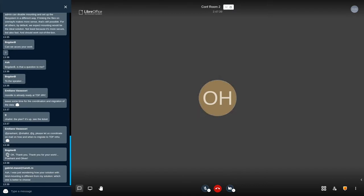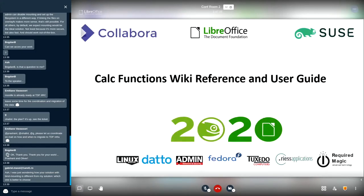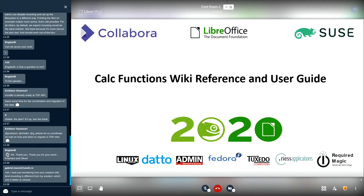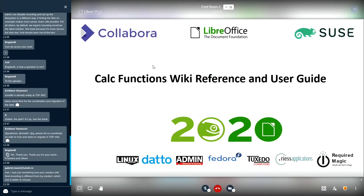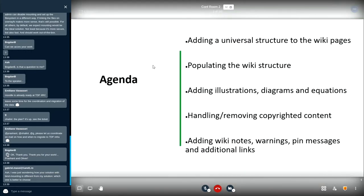Prashant, could you cut your... perfect. Please, Ronnie. Is my screen visible? Yes. Okay. So hello everyone. My name is Ronnie Gandhi. I am working on Calc functions wiki reference and user guide project. Basically I am editing the wiki pages for Calc functions.